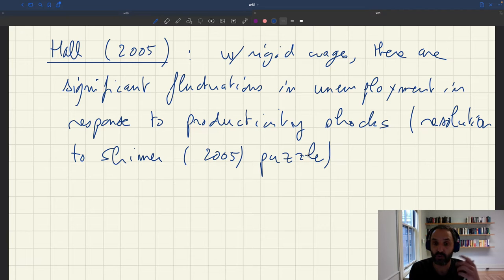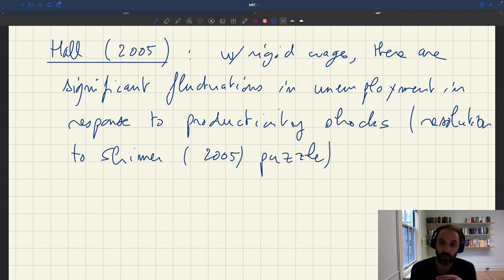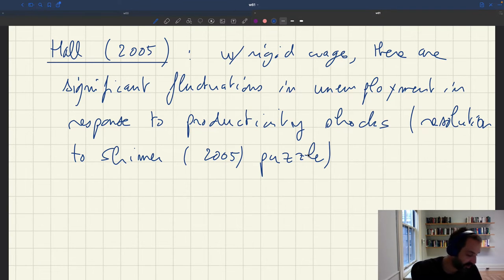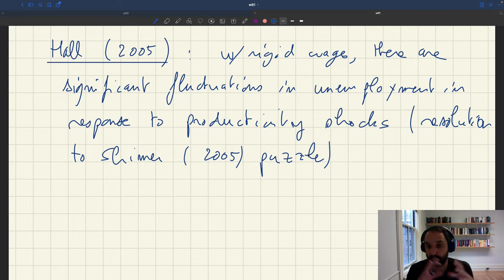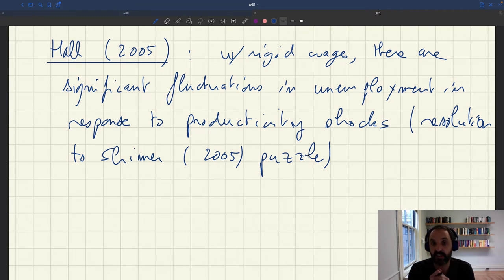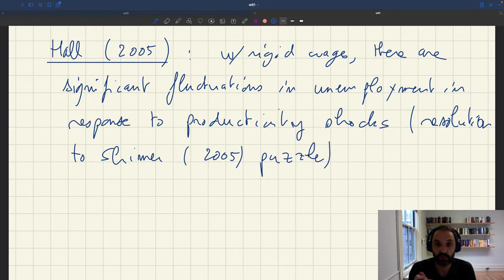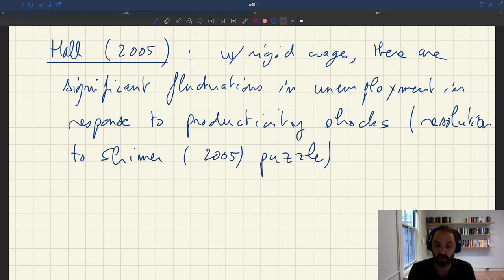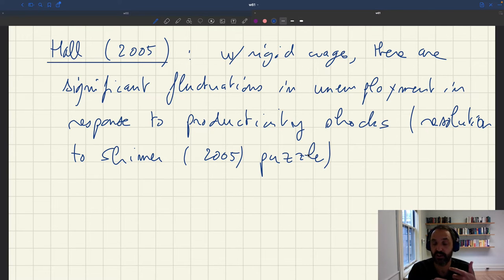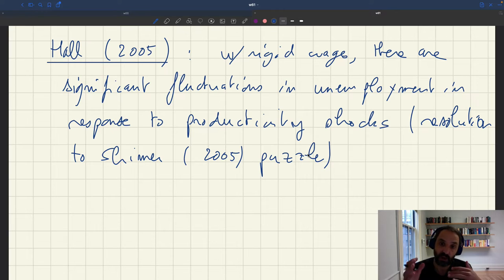Hall shows that with rigid wages you could actually get significant fluctuations in unemployment. And furthermore, Hall showed that because wages were decided in a situation of bilateral monopoly, it was totally legitimate to assume that wages were rigid, that this wouldn't create bilateral inefficiencies.